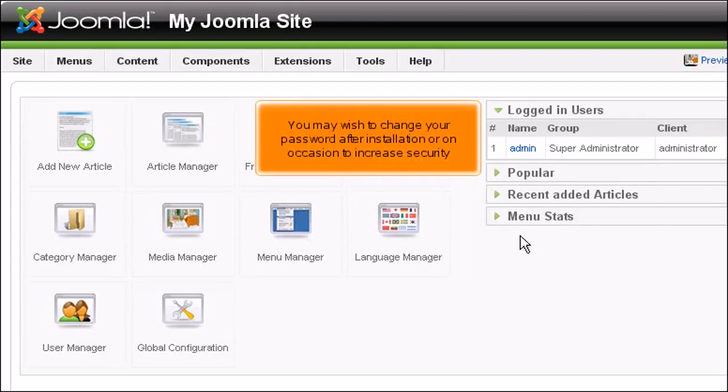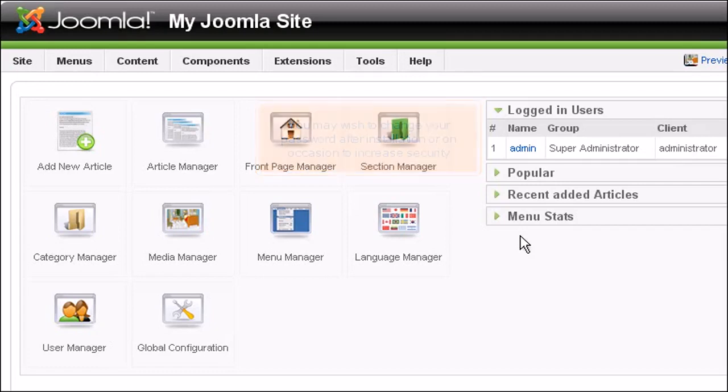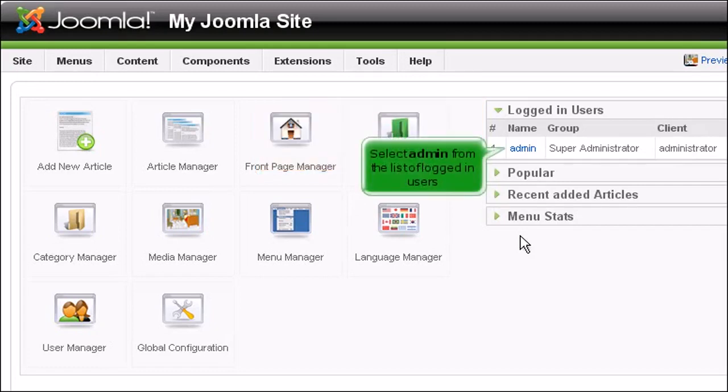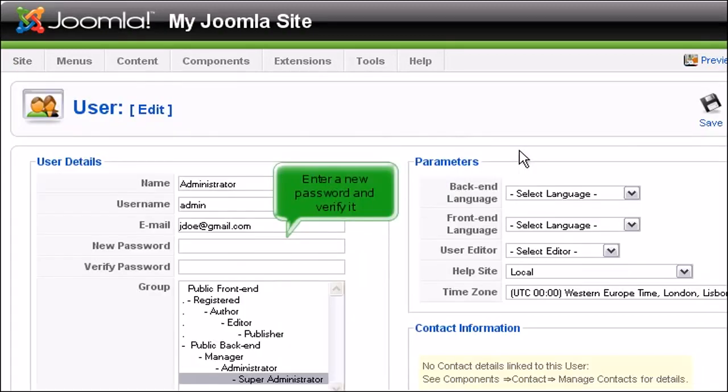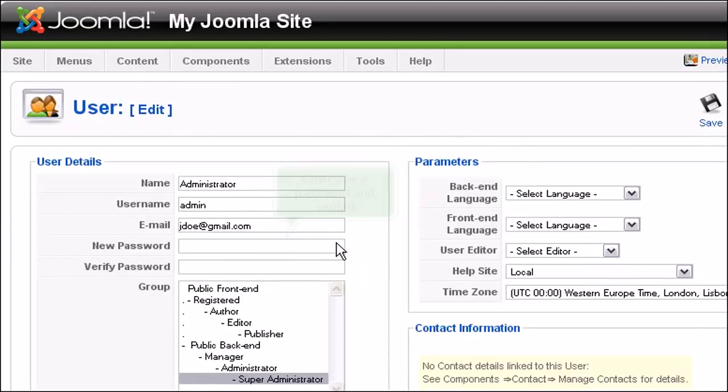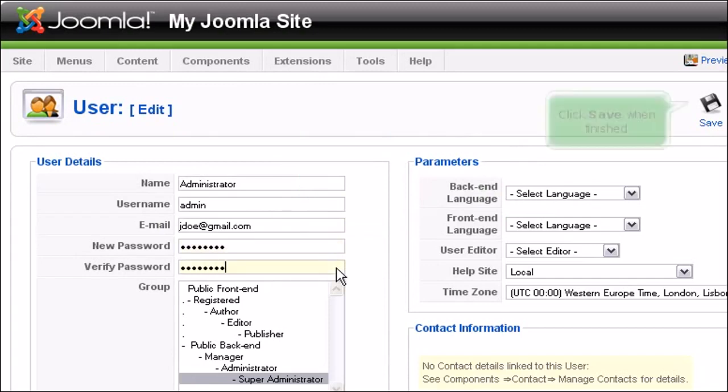You may wish to change your password after installation or on occasion to increase security. Select admin from the list of logged in users. Enter a new password and verify it. Click save when finished.